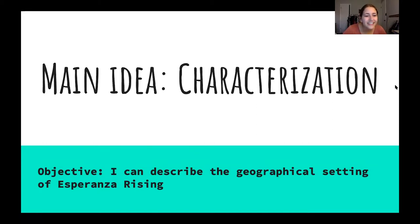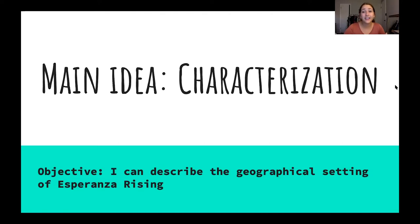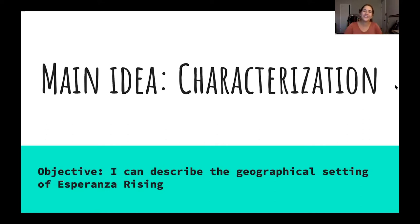Our objective for today is that I can describe the geographical setting of Esperanza Rising. That gives you a hint that Esperanza Rising is going to be the new novel we're starting. Please get your ELA notebook ready and a pencil or pen, as well as a clean workspace. Feel free to pause so you can go get your materials and come back when you're ready.